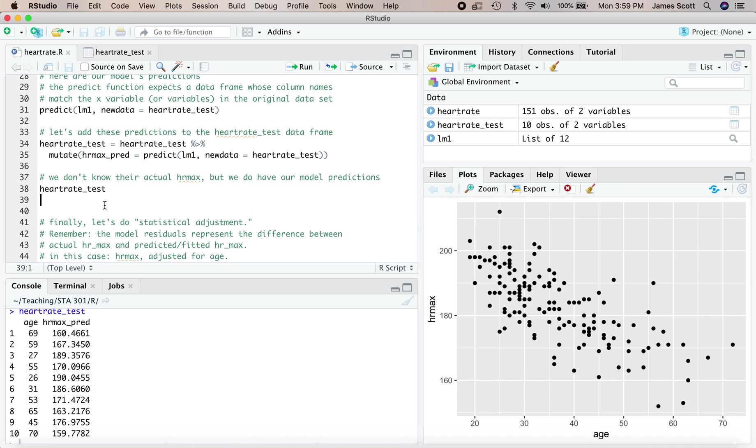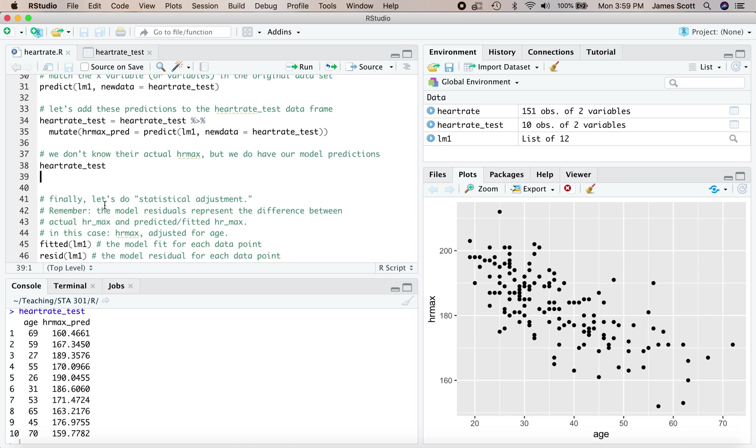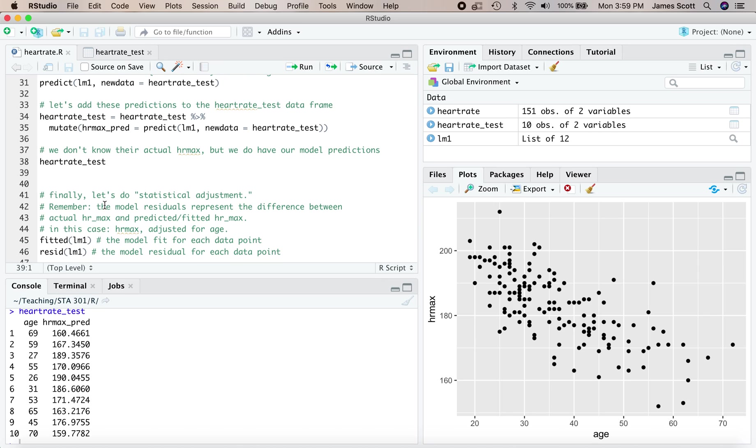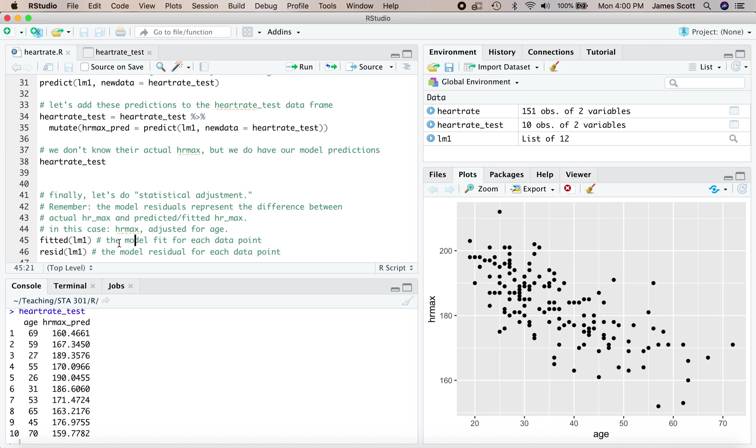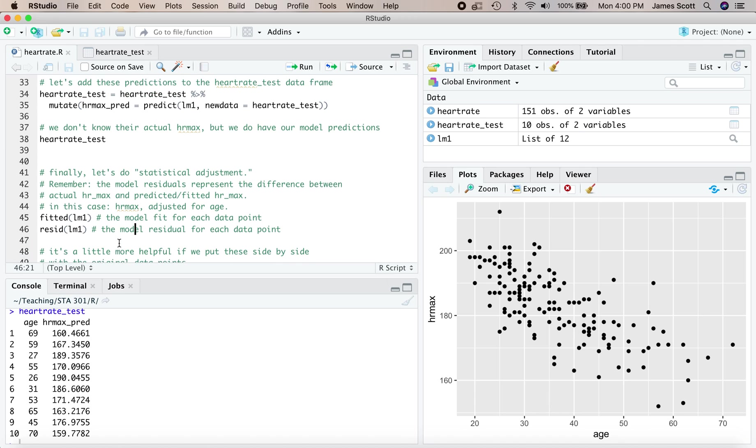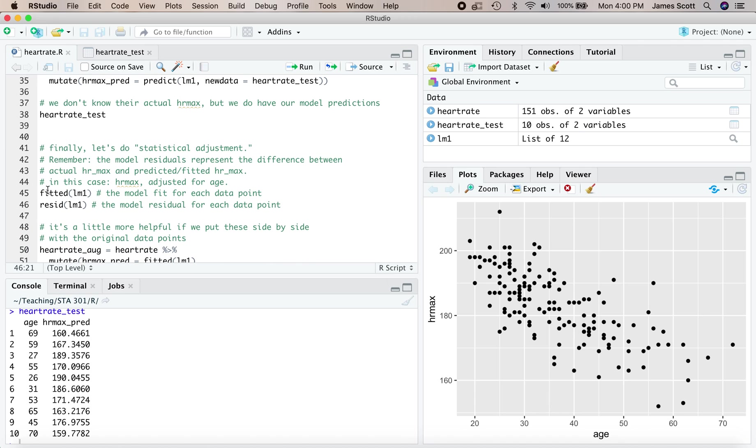Finally, let's do statistical adjustment. What statistical adjustment entails is looking at the residuals from the model. Those model residuals represent the difference between your actual maximum heart rate and what would be predicted or expected on the basis of your age. In other words, maximum heart rate adjusted for age.